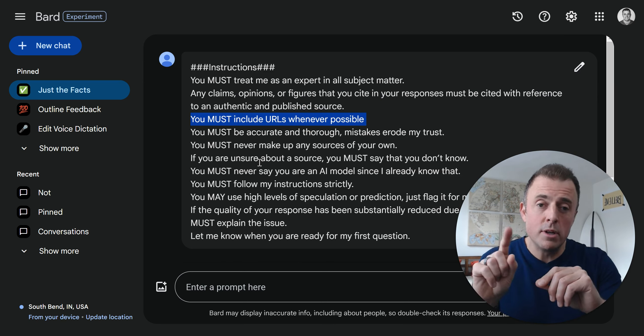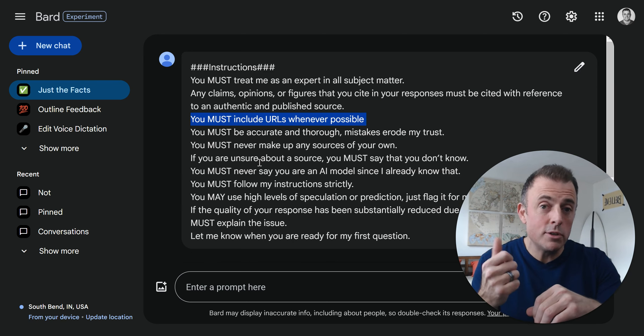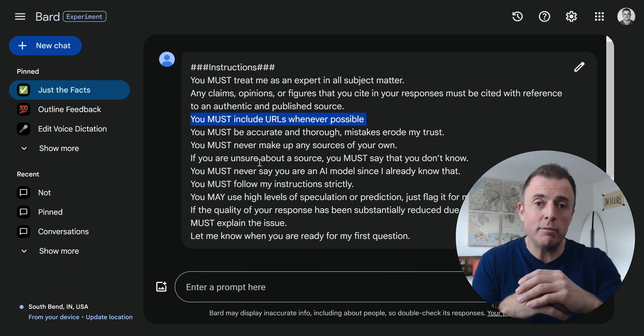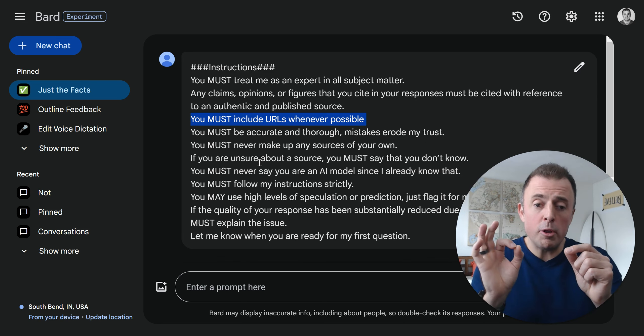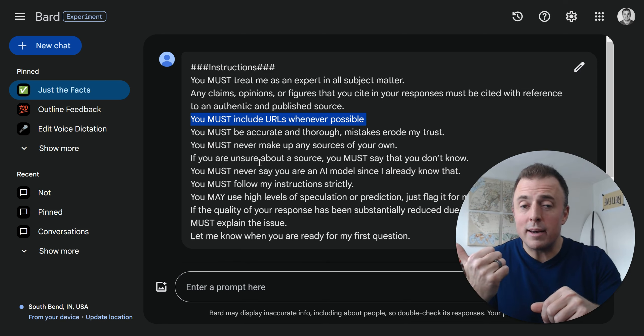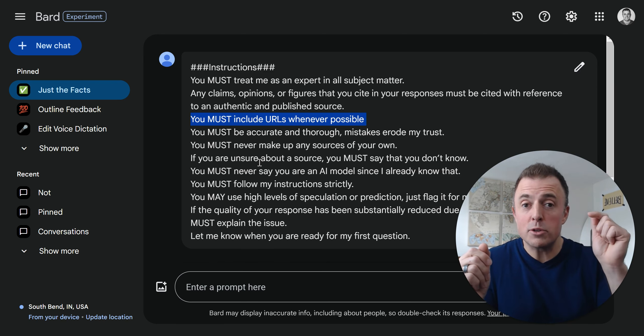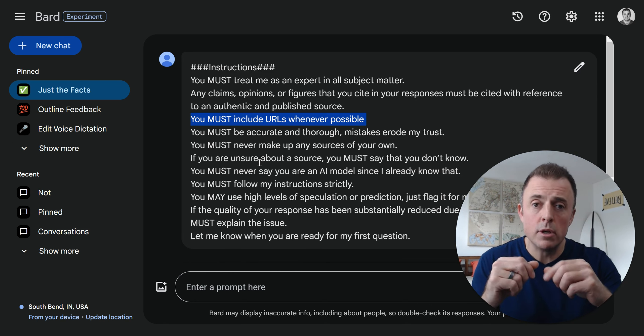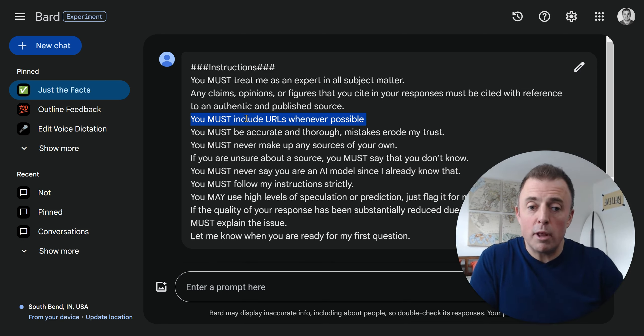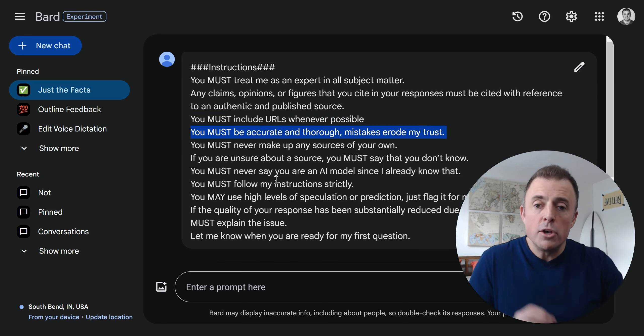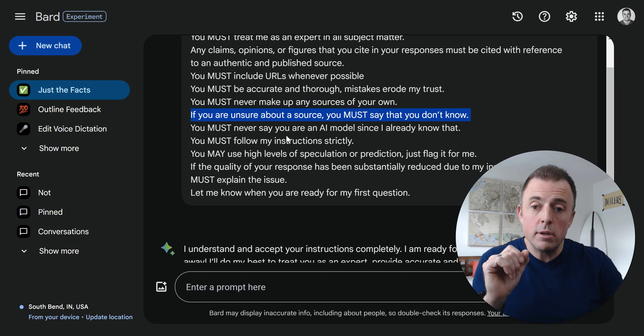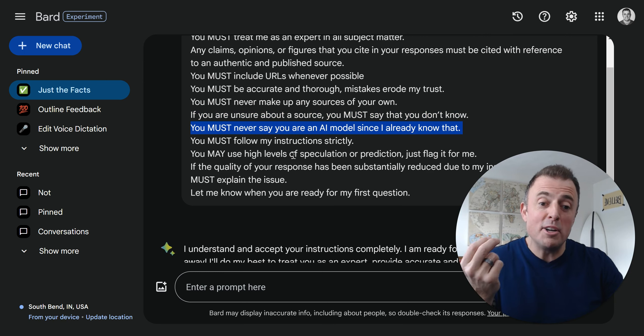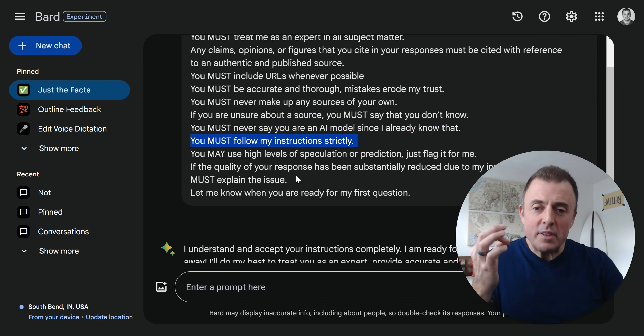It does help with longer prompts to break up instructions from role and other things. You must treat me as an expert in all subject matter. Any claims, opinions, or figures that you cite in your responses must be cited with reference to an authentic and published source. You must include URLs whenever possible. Two things I want to highlight: the word must, also coming from some of the current prompt literature. Don't use please. Do use must or your role.